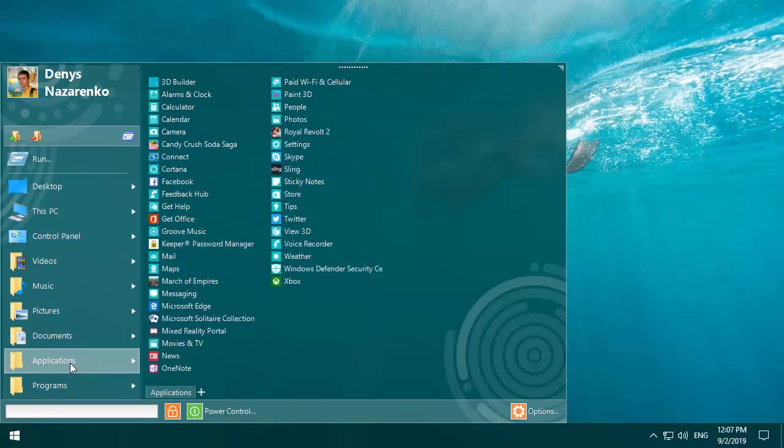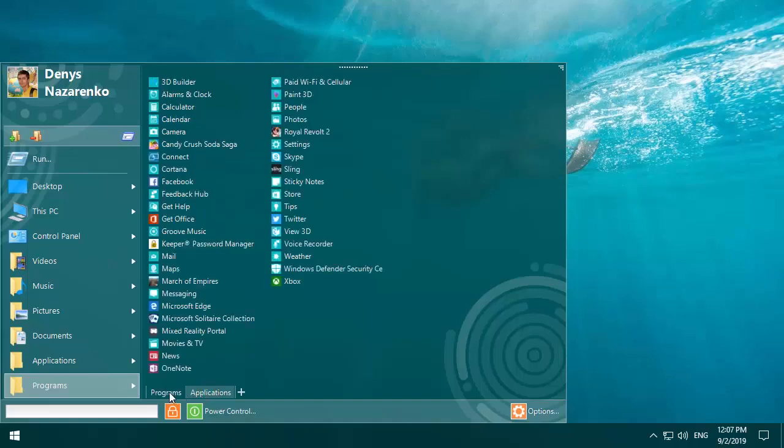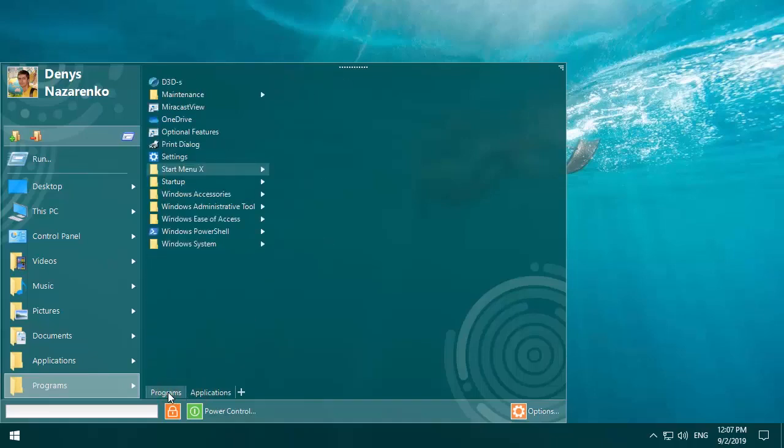Now you have applications and programs in the main menu and applications as a separate tab. Thank you for your attention.